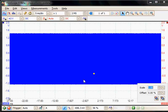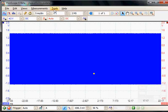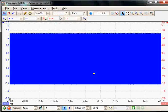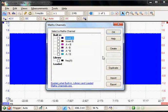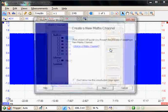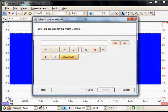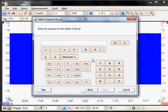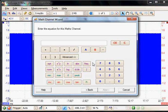The next thing I want to talk about is the advanced math channels. So if we go to Tools, Math Channels, and go to the Math Channel Wizard, there are seven new advanced math channels.